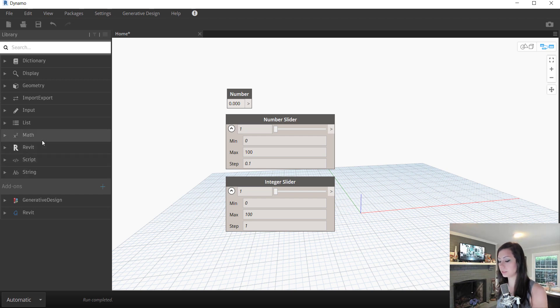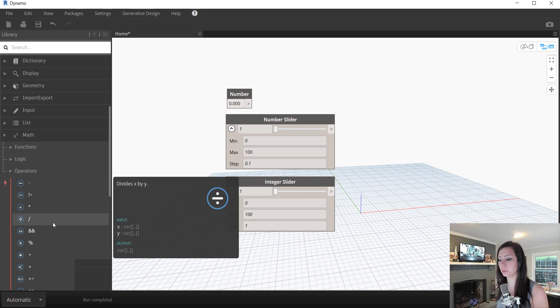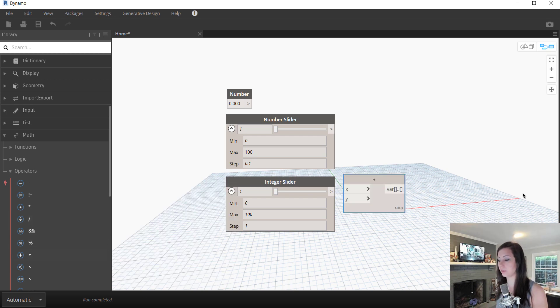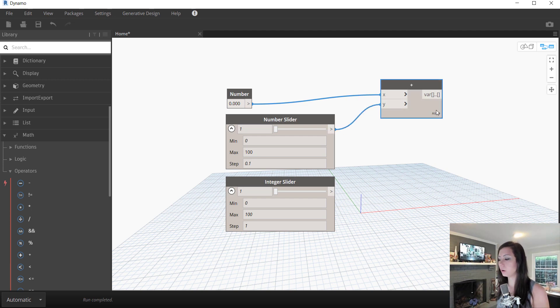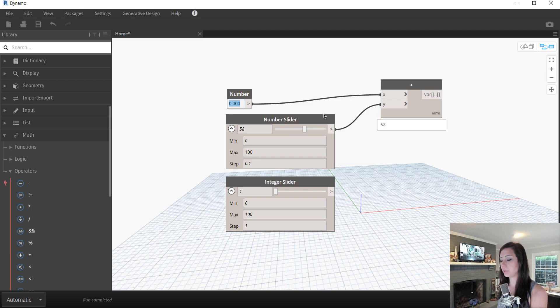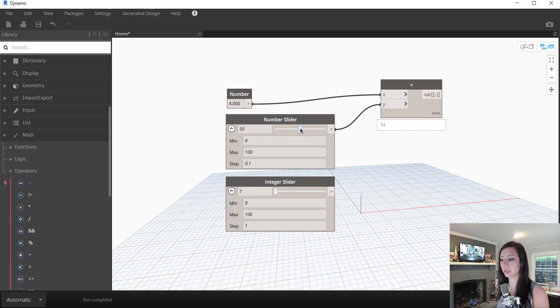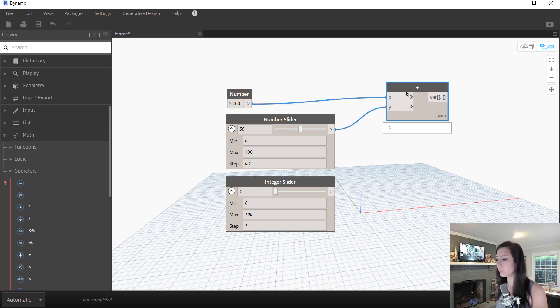And you can see under math, we have some operators. So maybe we want to add these values together. You can see that this particular node only has two inputs. Because I have this script on automatic, you can see that the changes are dynamic and as the values are changed within the sliding values or in the number values, my numbers automatically change.